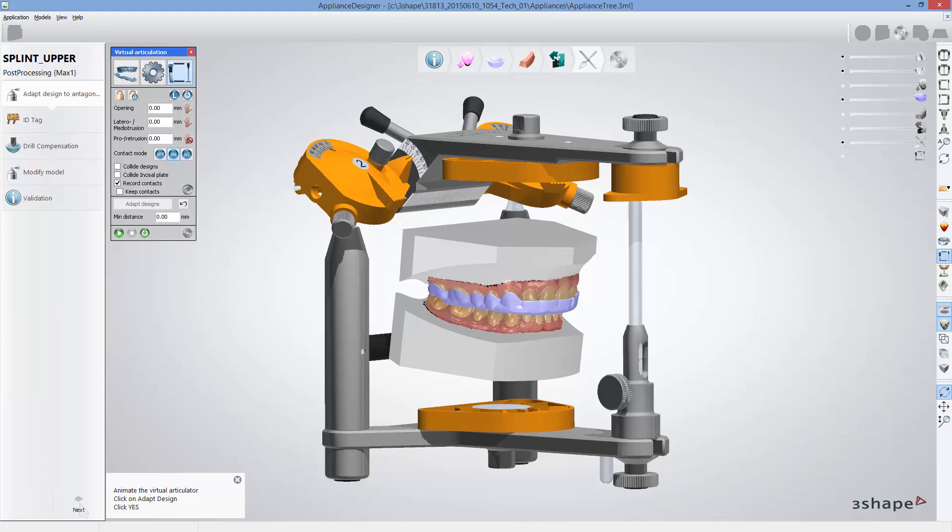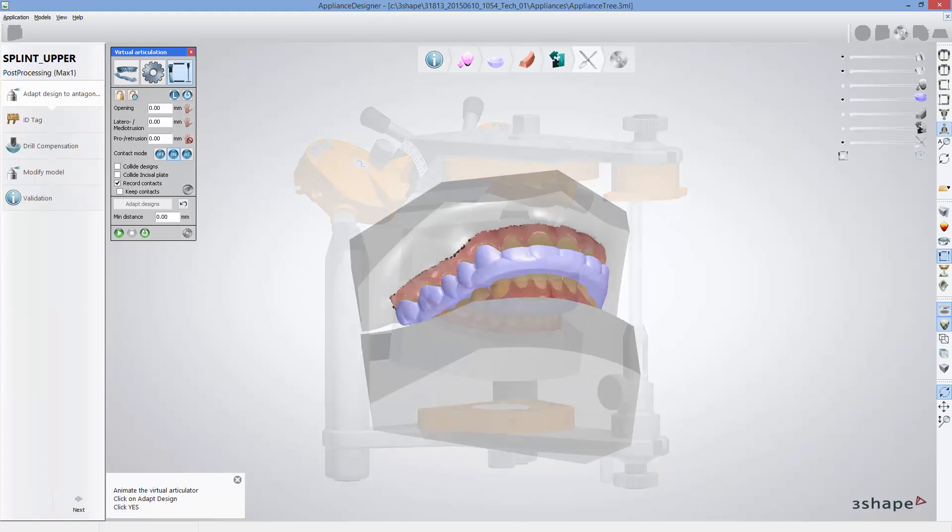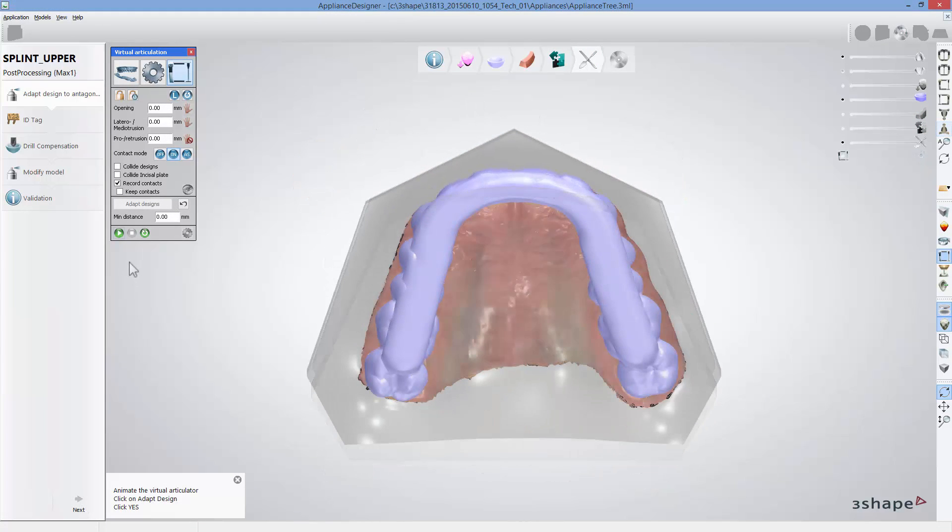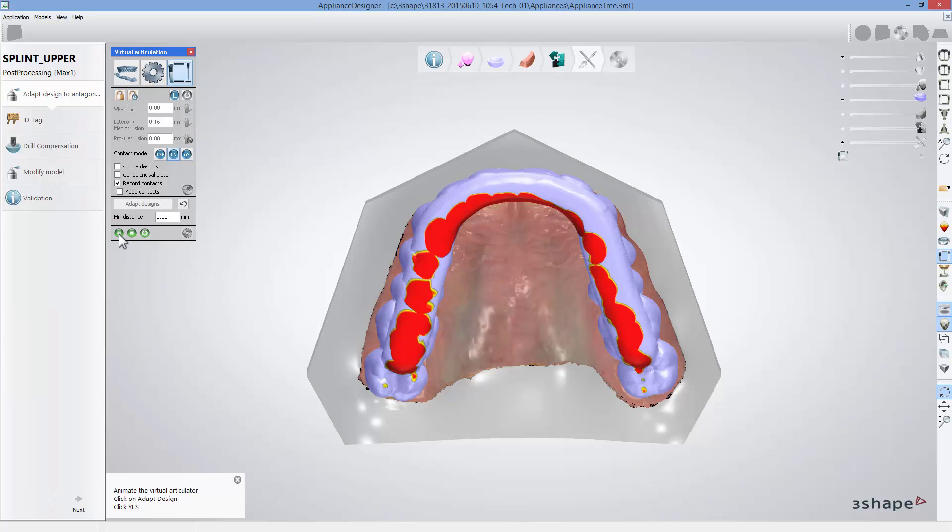The following step allows you to adapt the design to antagonist, both in static and dynamic occlusion.